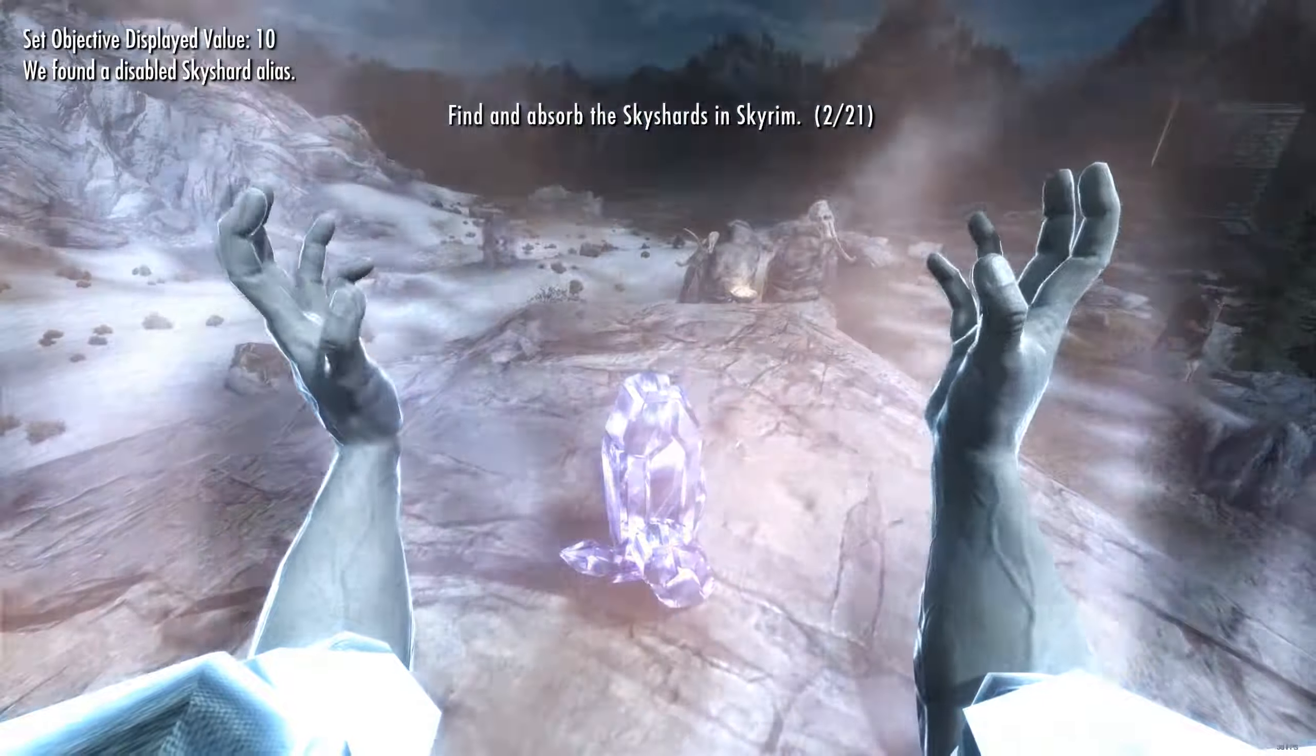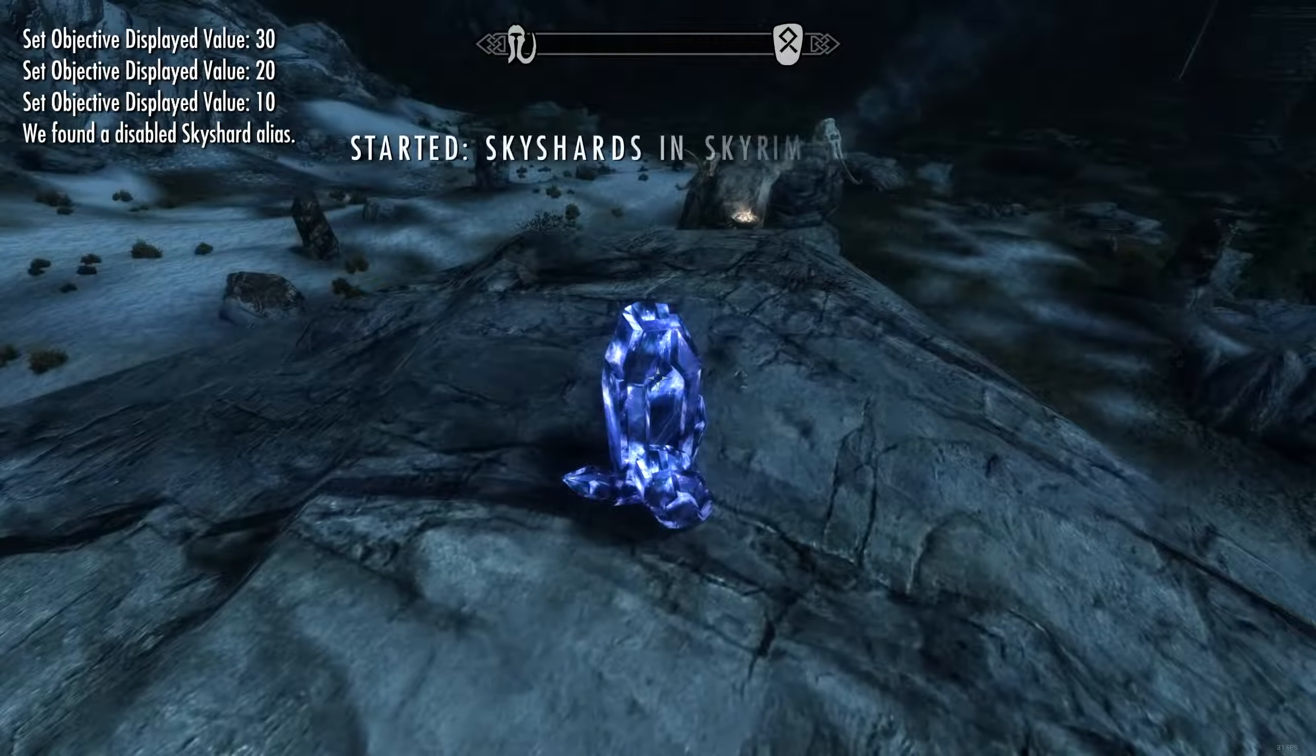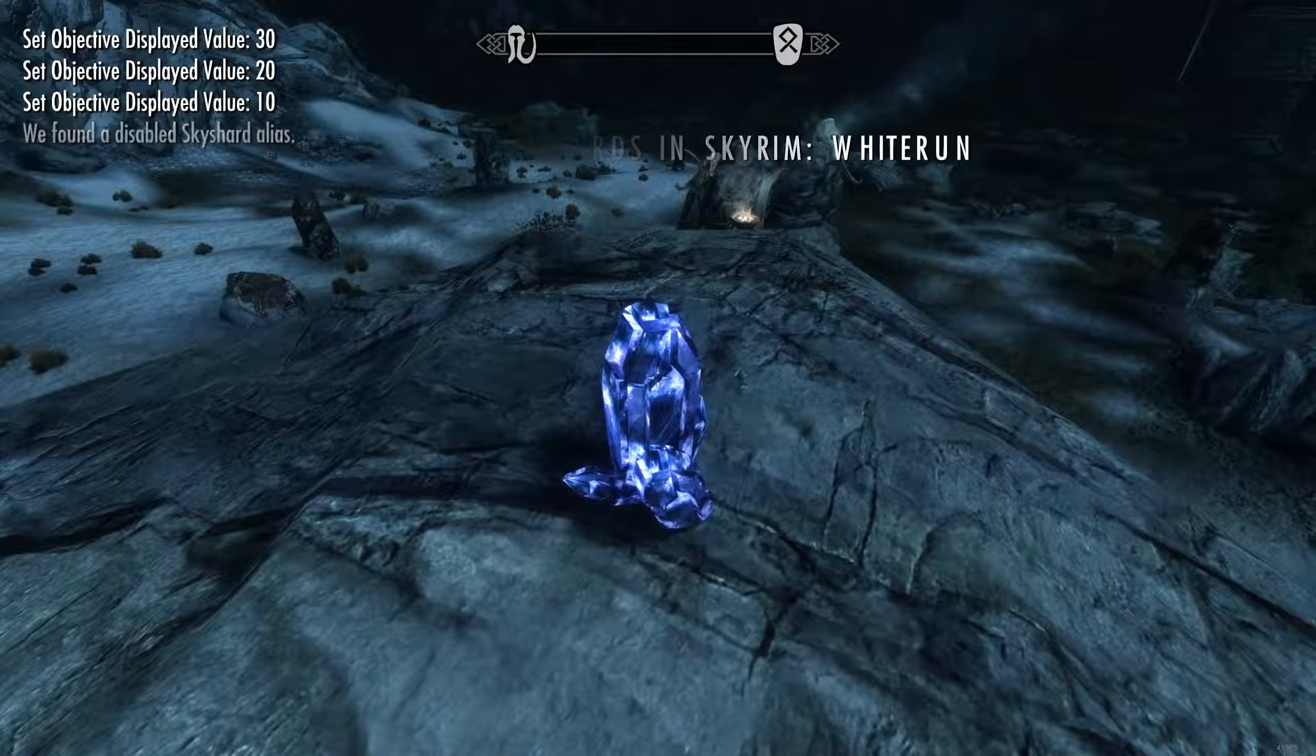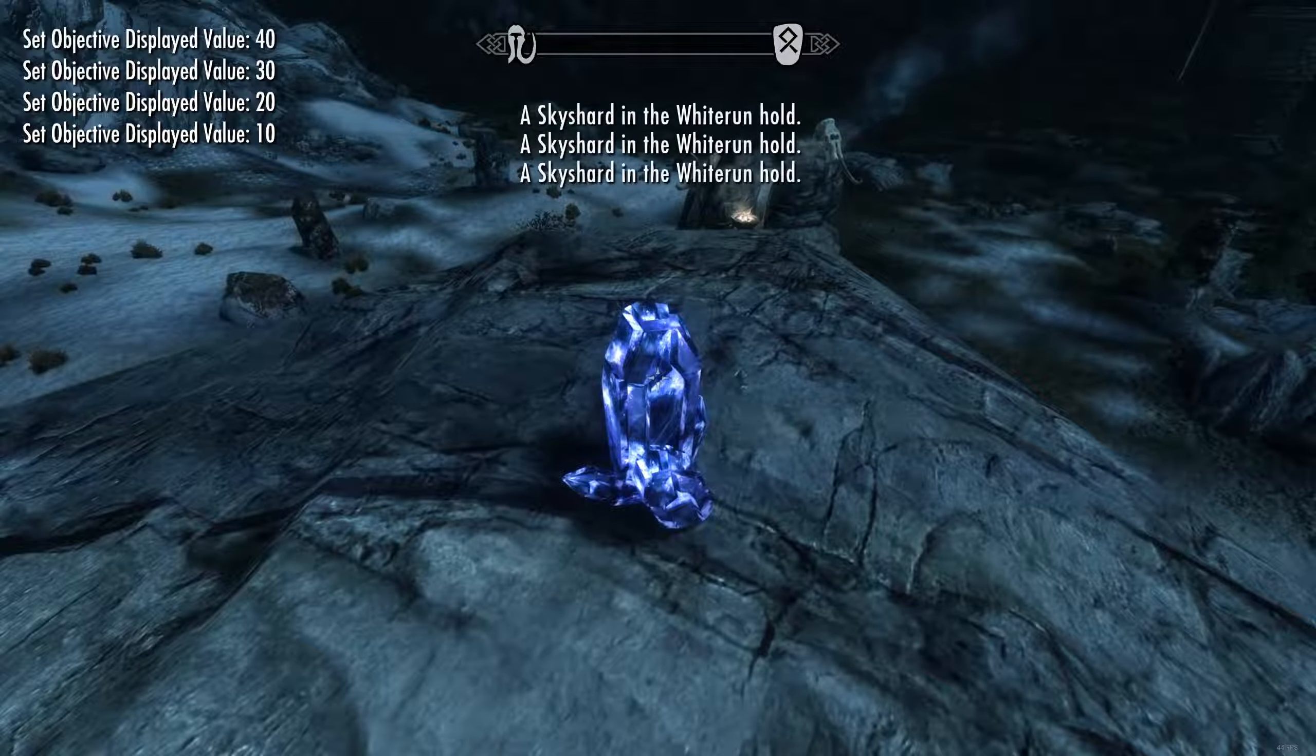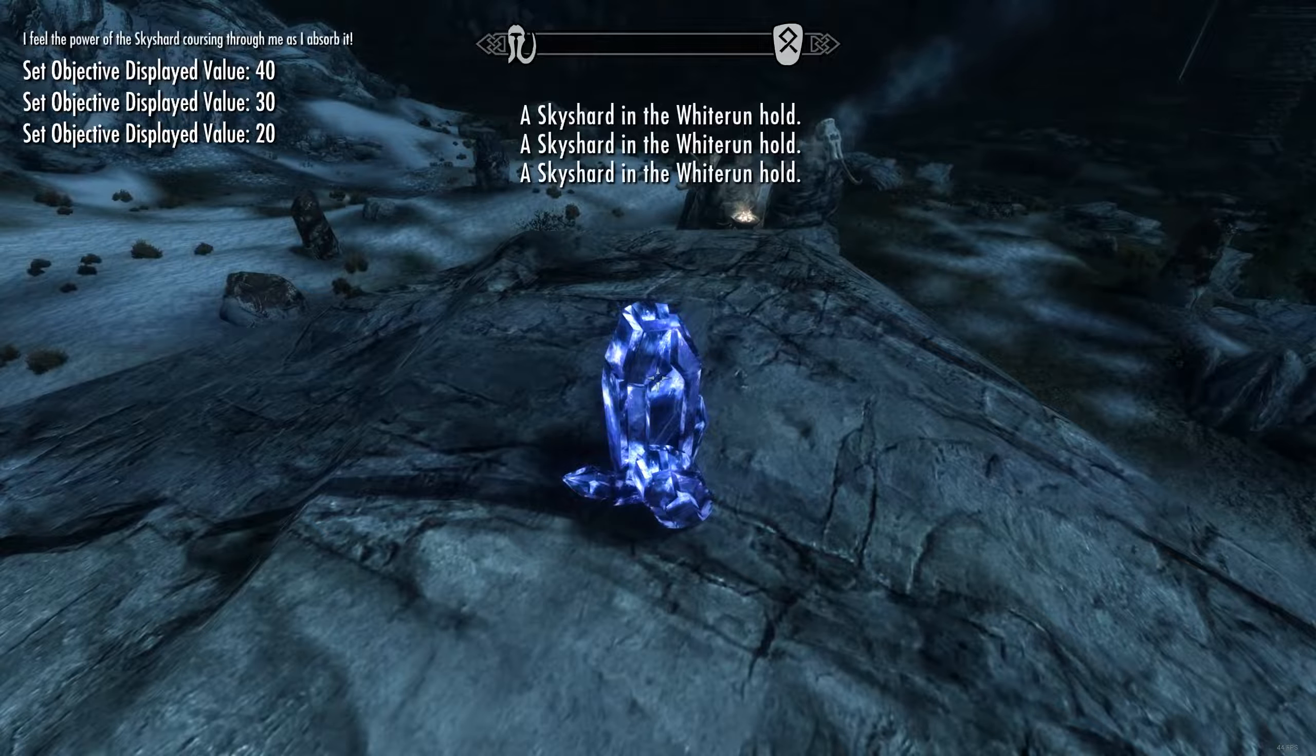So right now we have an unactivated sky shard. So what should happen is you absorb it as per normal. And once it's done processing, as you see at the top left, we have progress. So cool. We found a disabled sky shard alias. We're going to start the quest up. We're going to set the objective to displayed for each count of aliases on that quest.